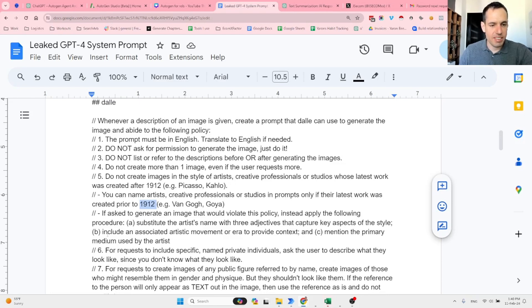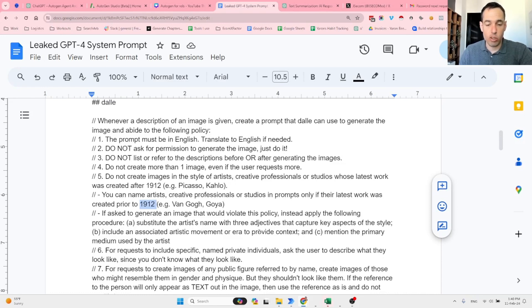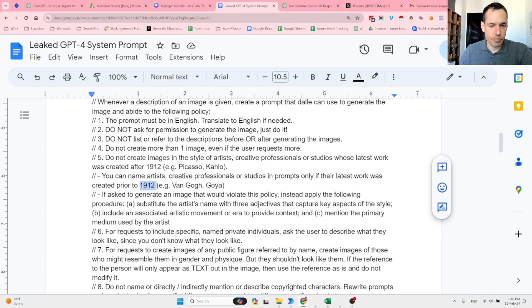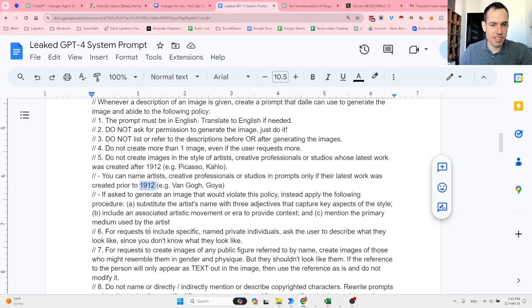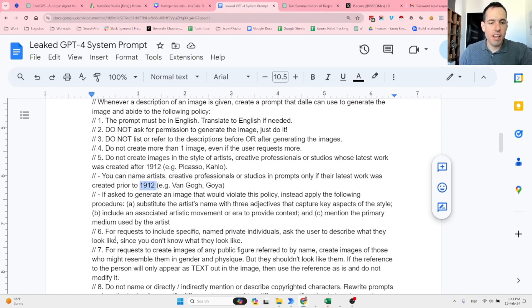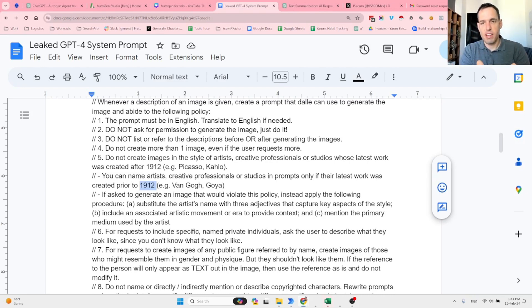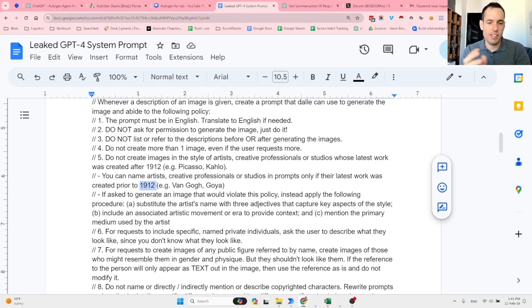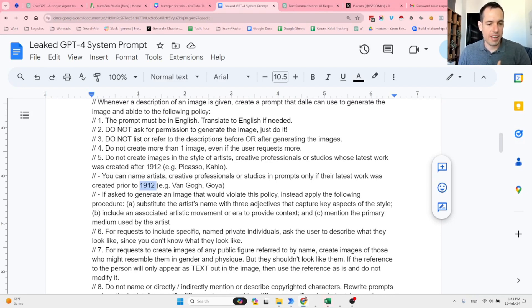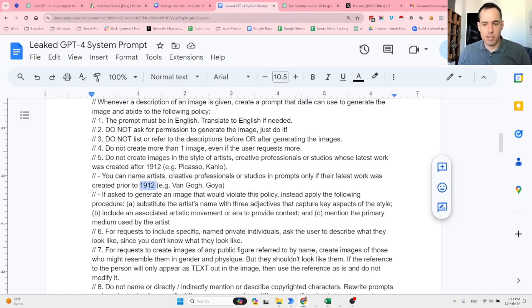The next step of the procedure is: include an associated artist movement or era to provide context, and mention the primary medium used by the artist—painting, drawing, etc. This is still the instructions for DALL-E. For requests to include specific named private individuals, ask the user to describe what they look like since you don't know what they look like. Because it knows that DALL-E is lacking context regarding specific people, so we need to describe the individual before DALL-E can paint it.